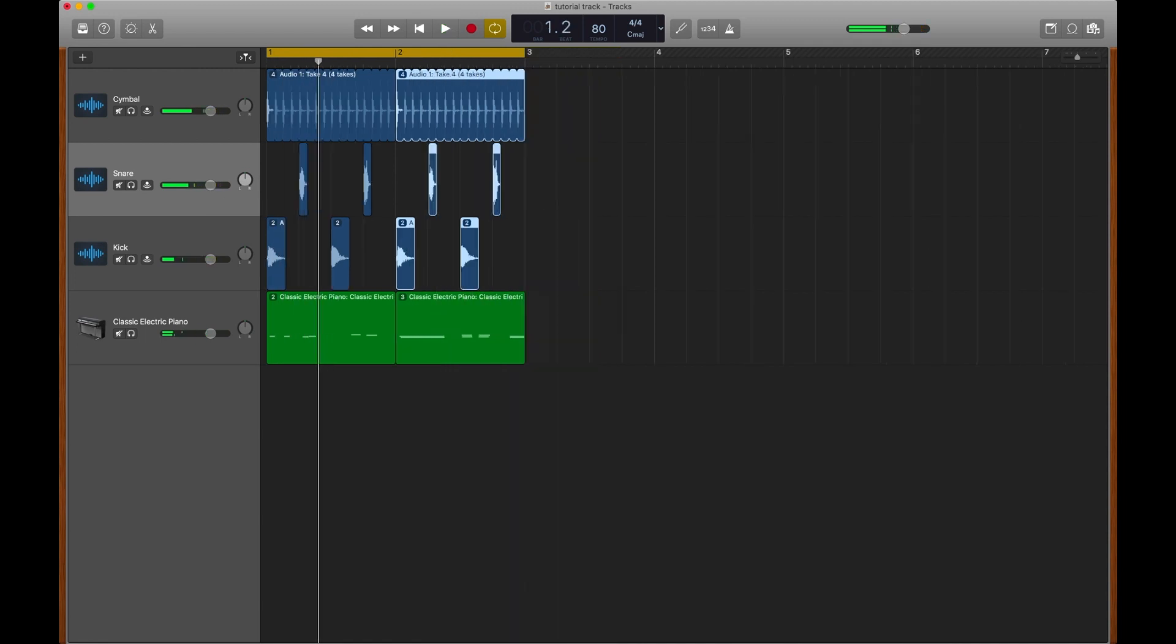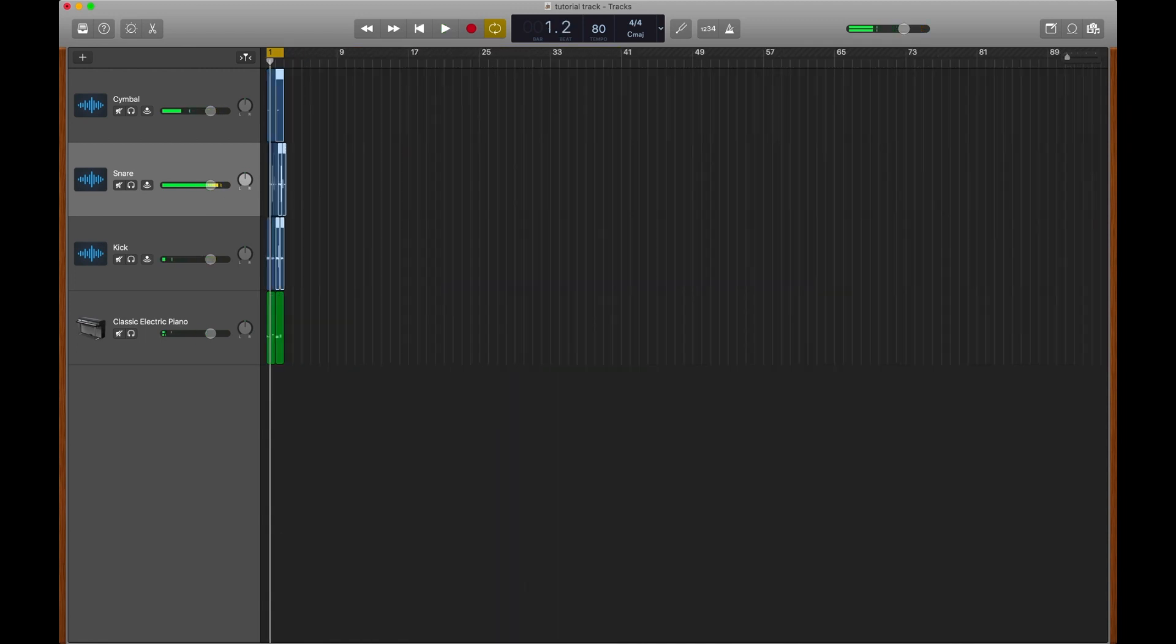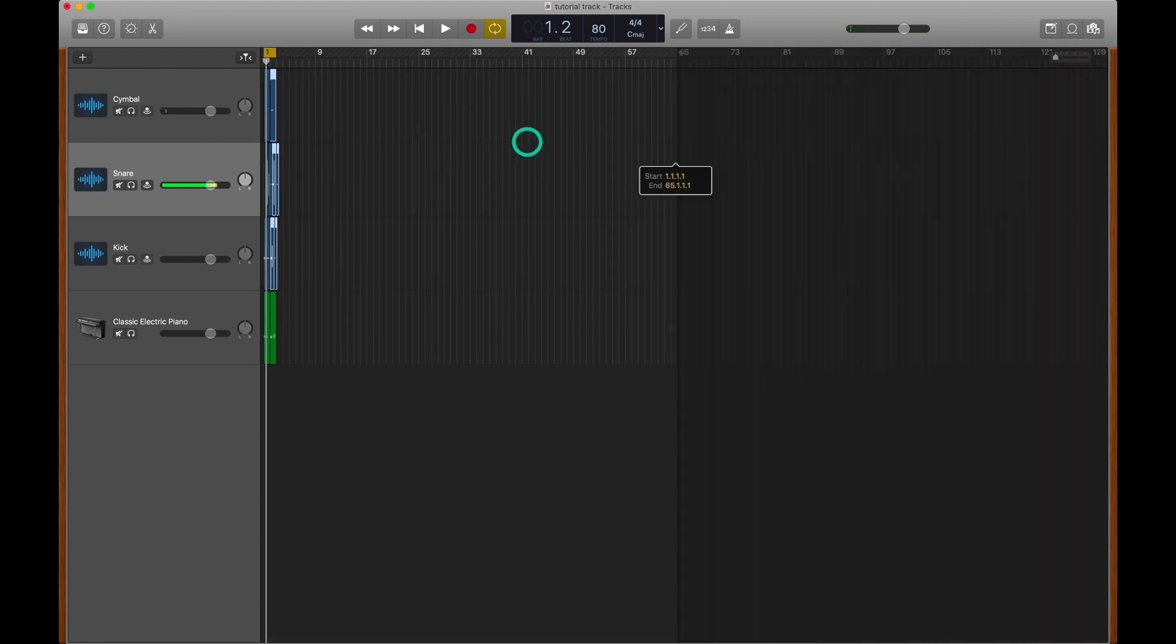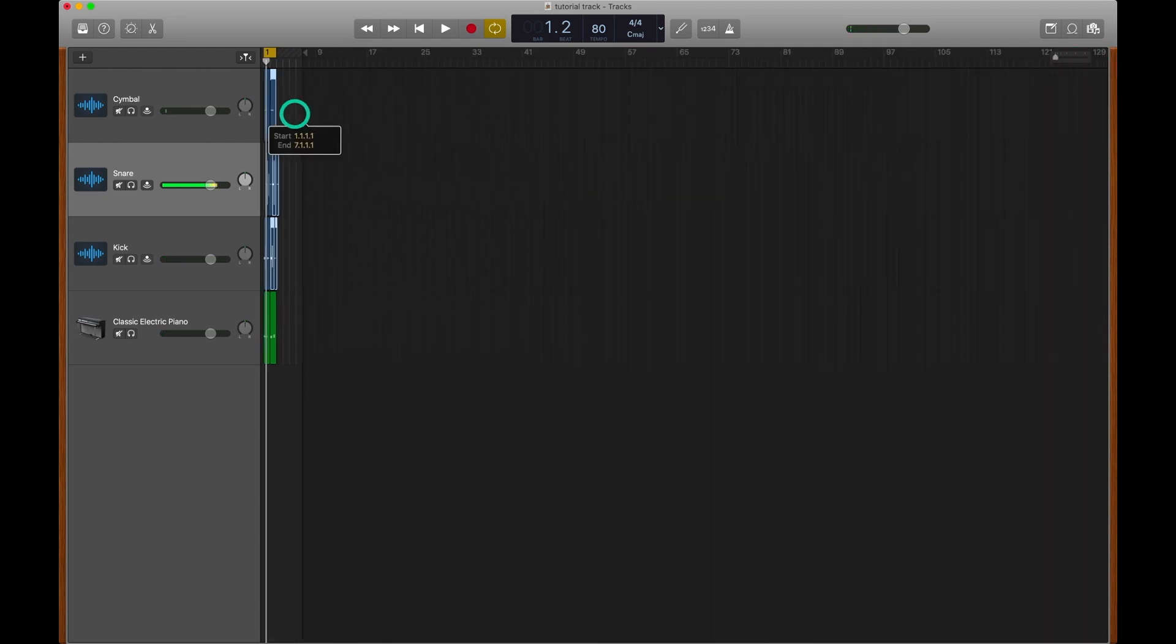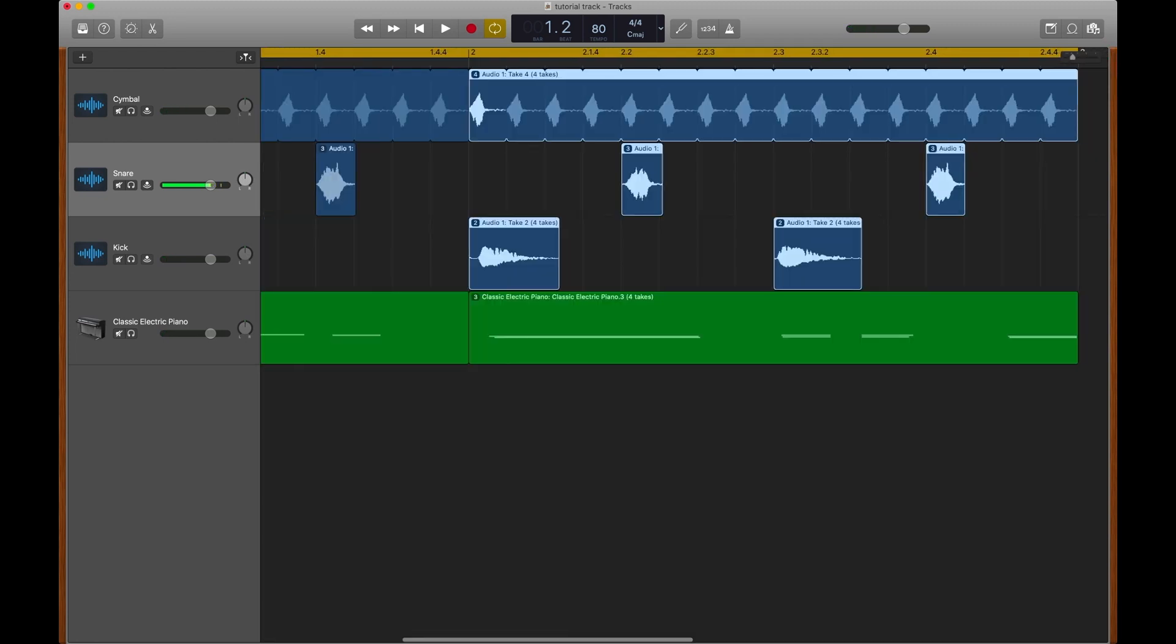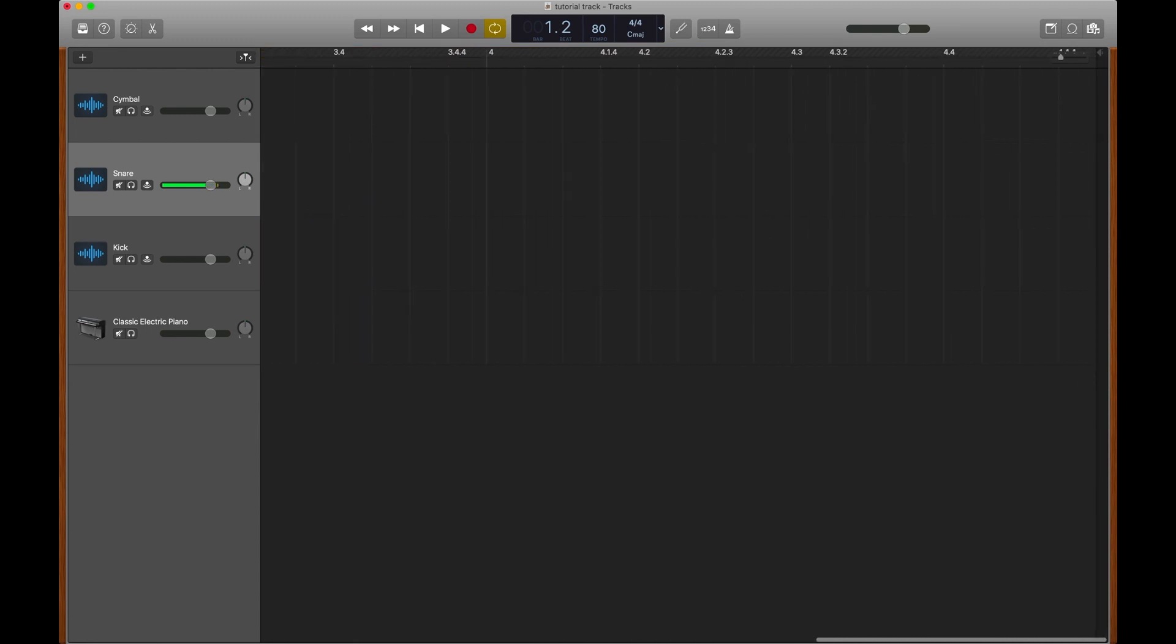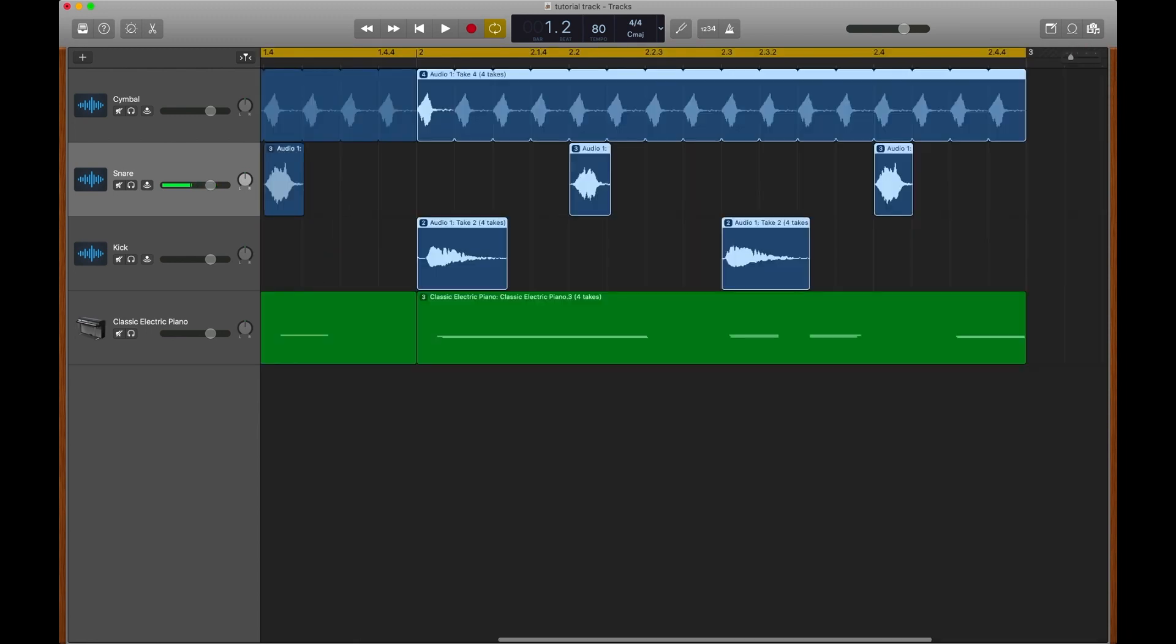And don't forget, before we bounce our track, don't forget to take your end marker. Otherwise, when we export our track, we're going to be left with a ton of blank space at the end. That's super important. I'm looking forward to our next videos where we take a look at some more audio recording, MIDI editing, drummer regions, and a lot more.